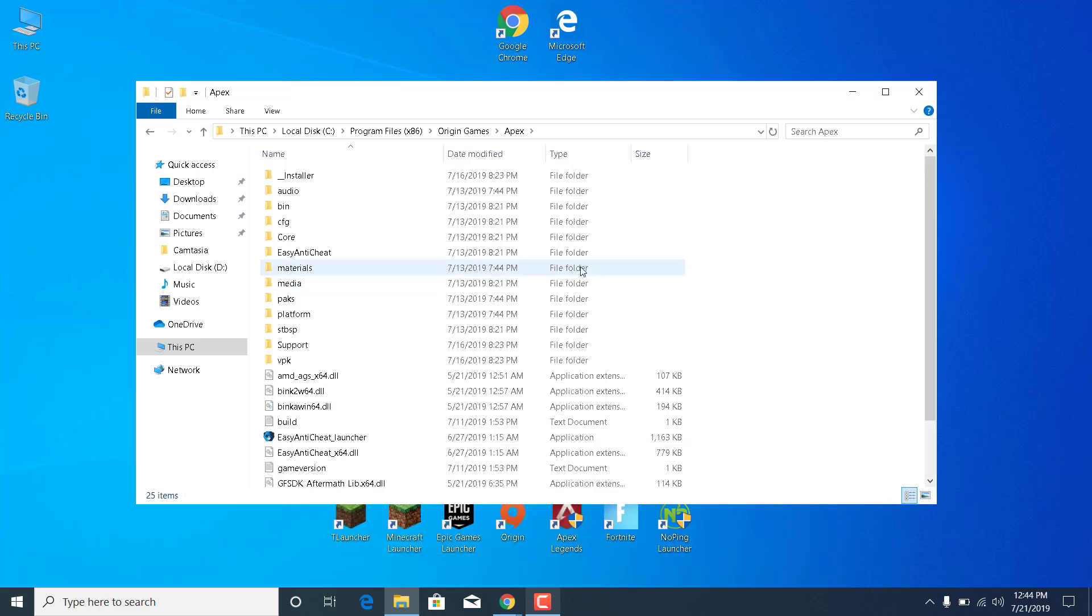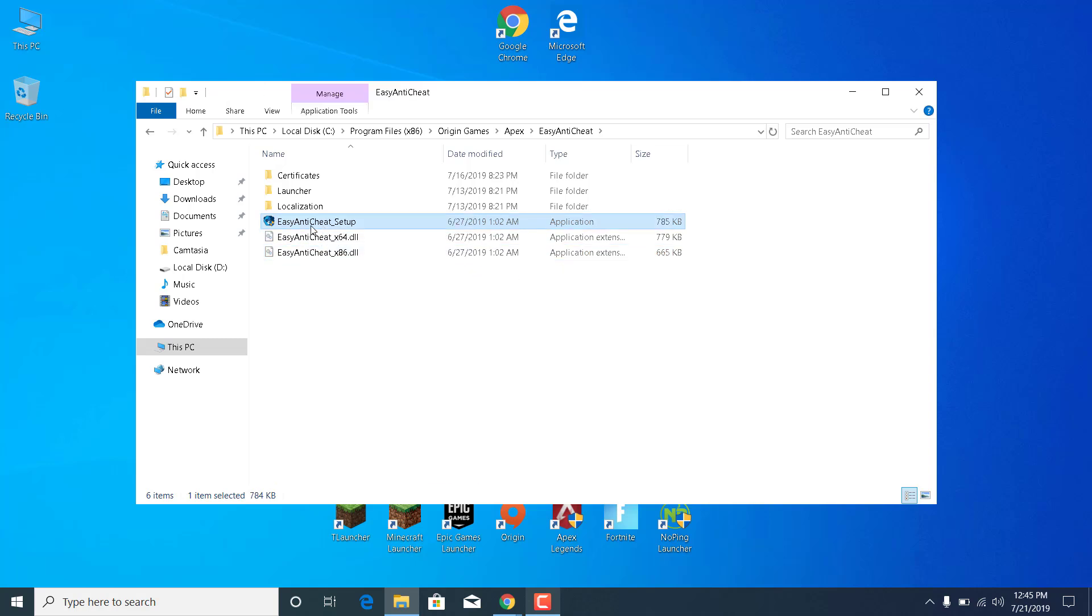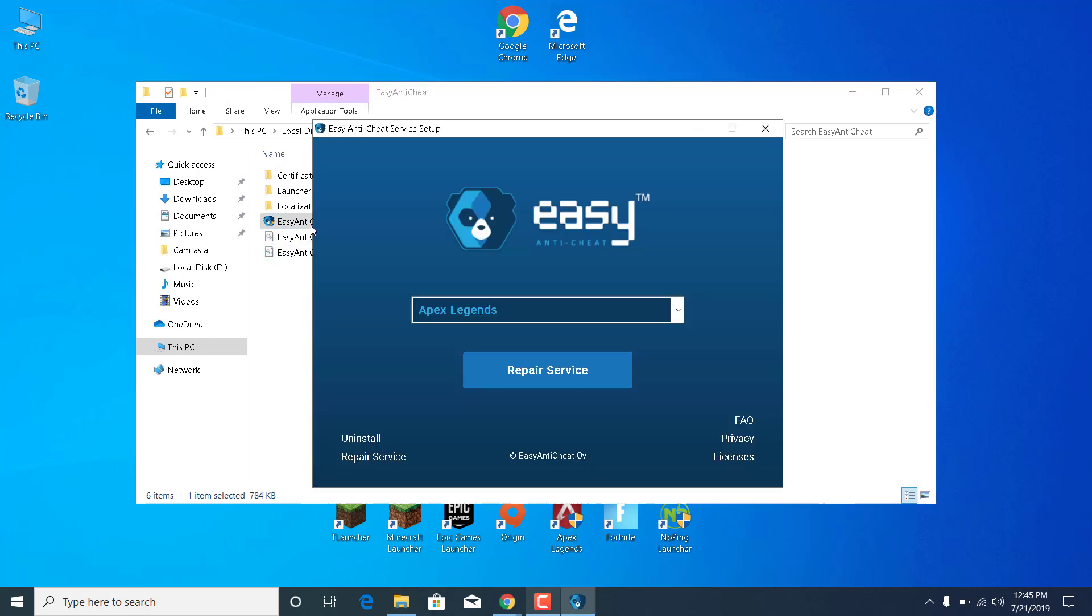You can now open the EasyAntiCheat folder, which is the second step of this video. Once you open this folder, what you want to do is open the EasyAntiCheat setup, click on Yes, and click on Repair Service.